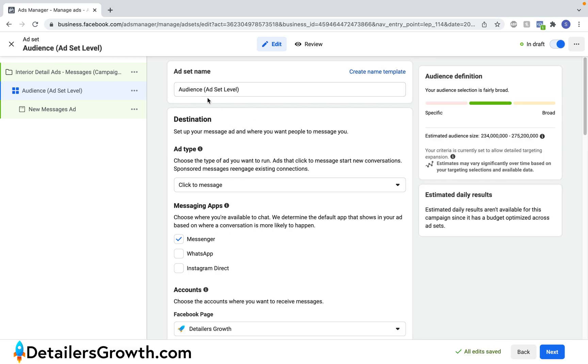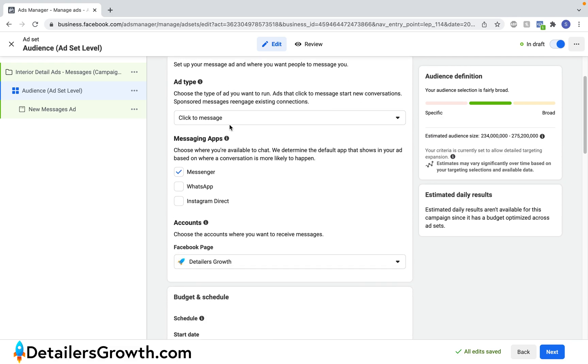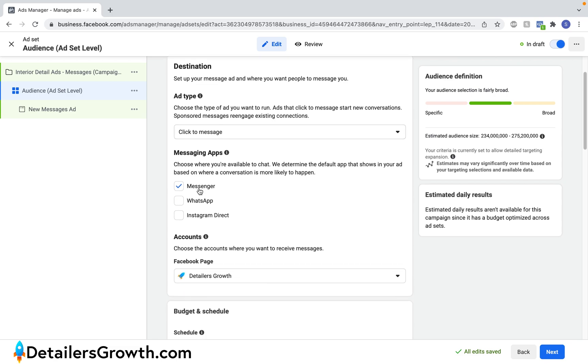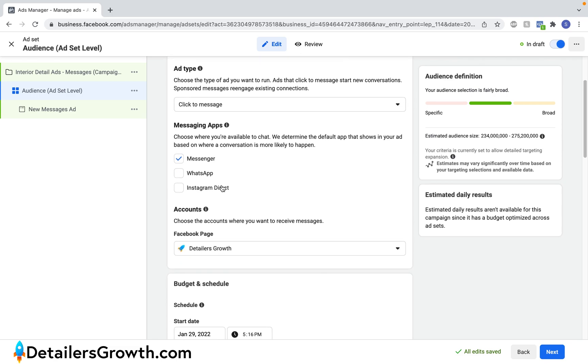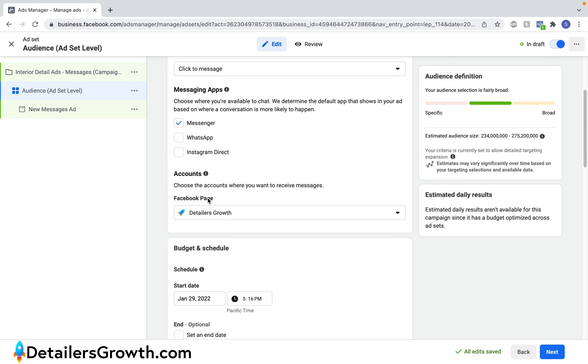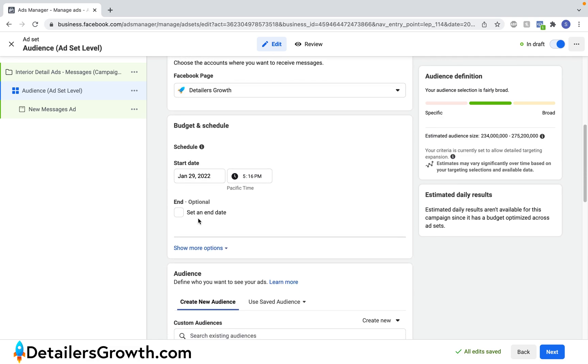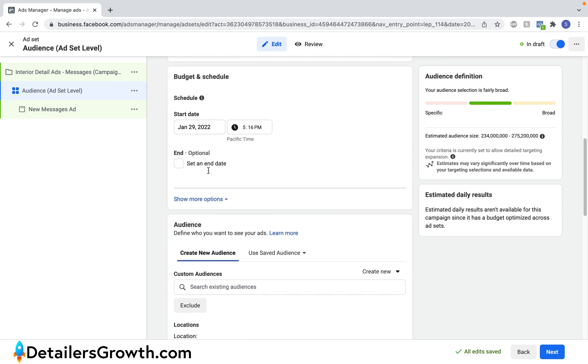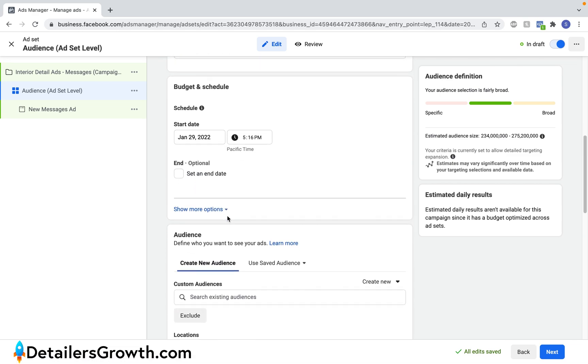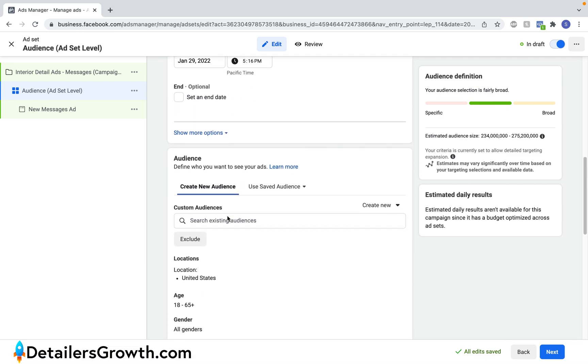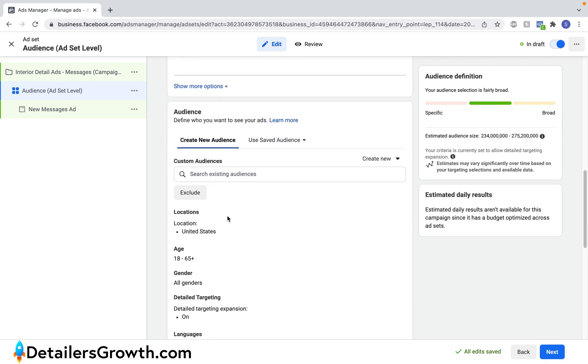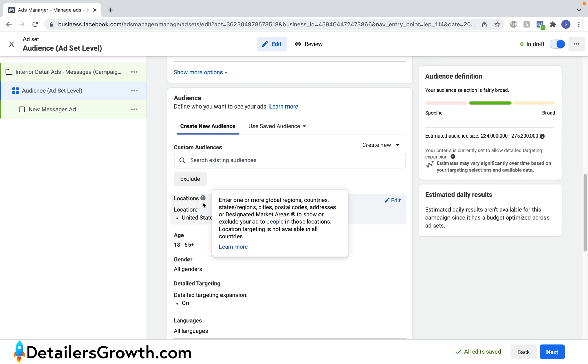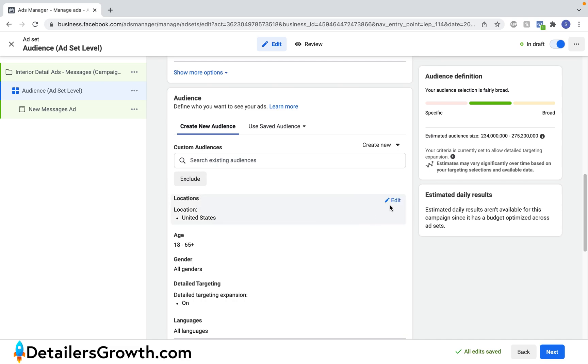So now that we're in the ad set level this is where we get to decide who we want to deliver our ads to. So let's go ahead and scroll down. We'll keep this as just messenger. This is the Facebook page we want to use. We don't have to worry about scheduling this. So here we are in the audience section.